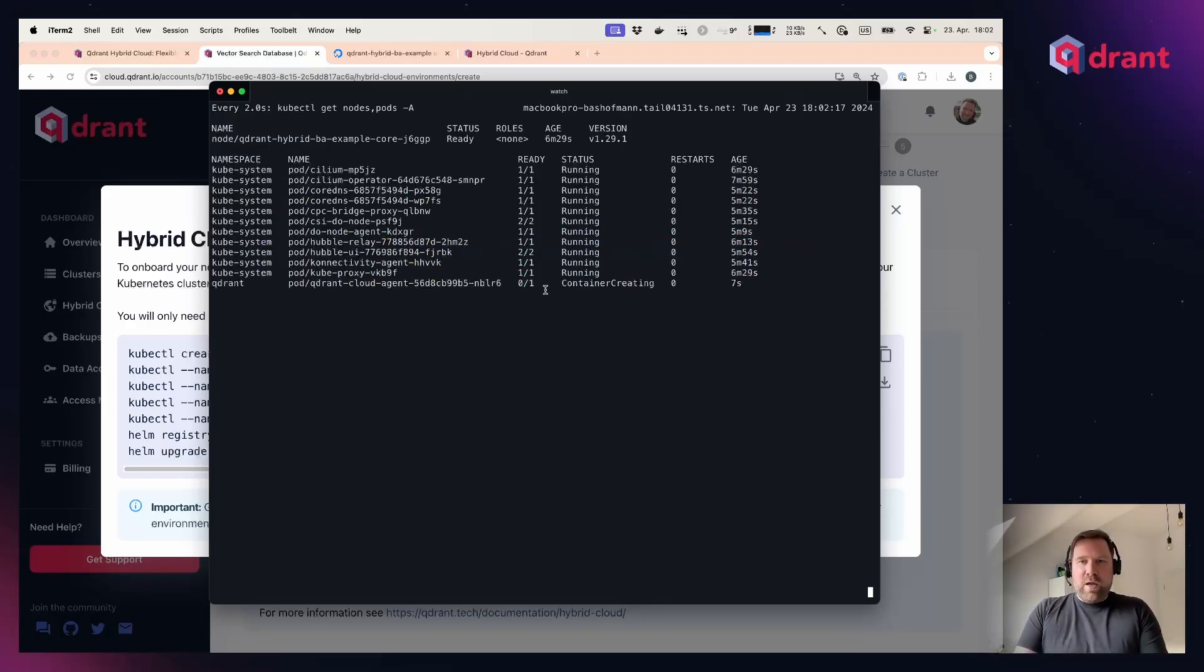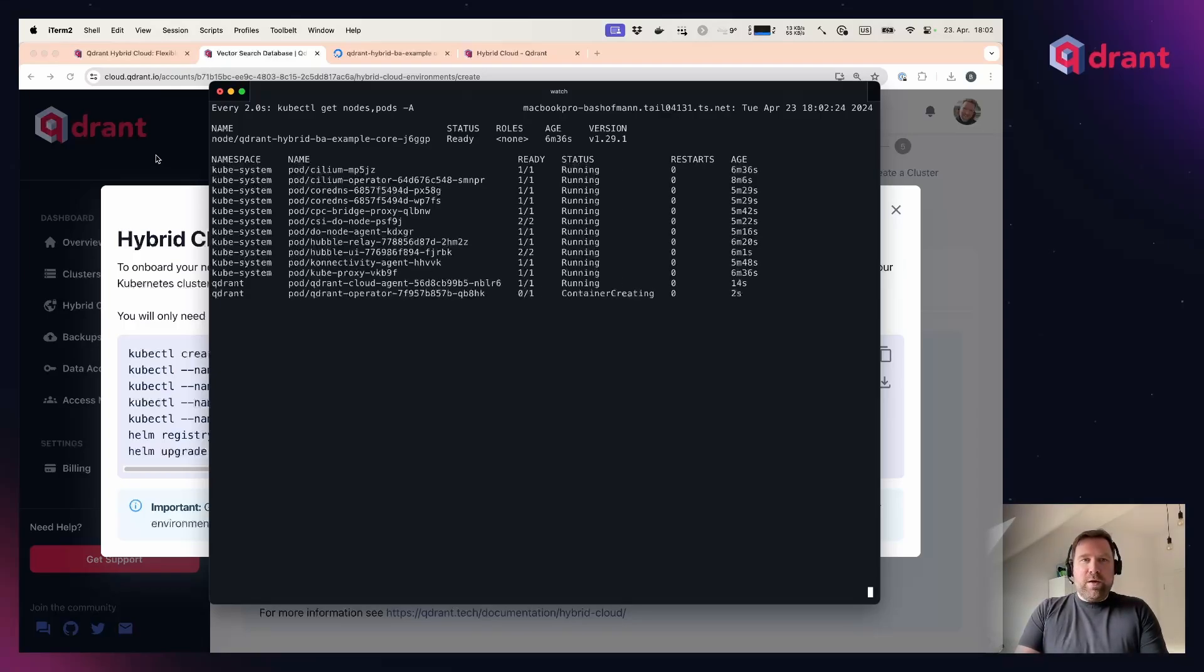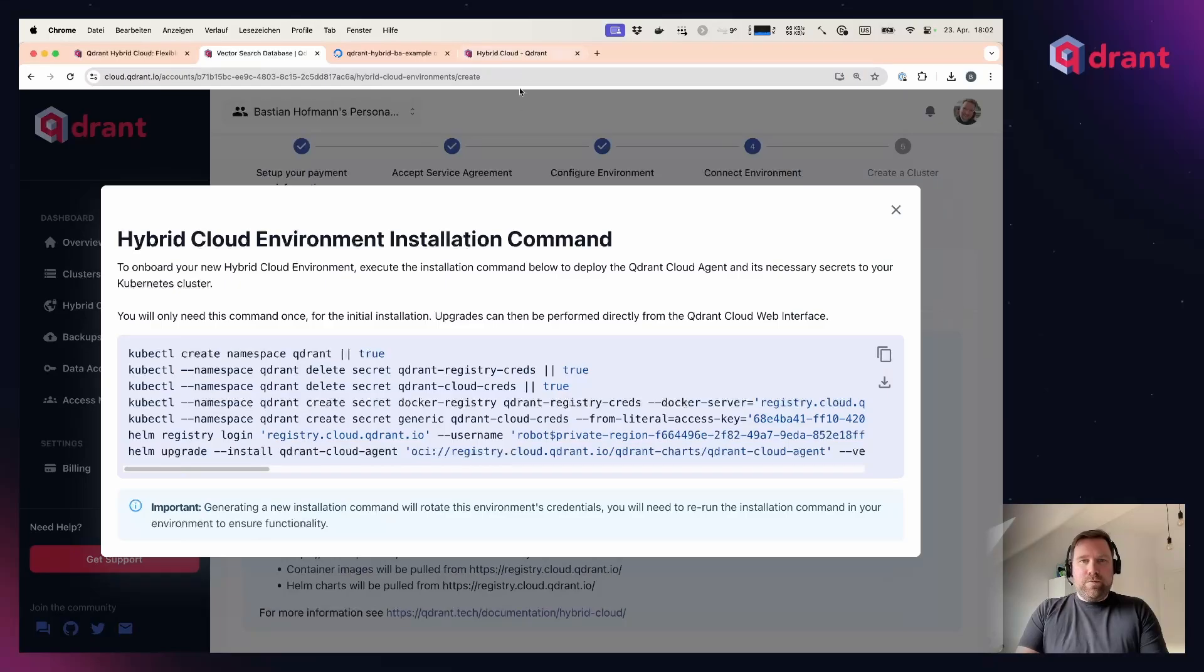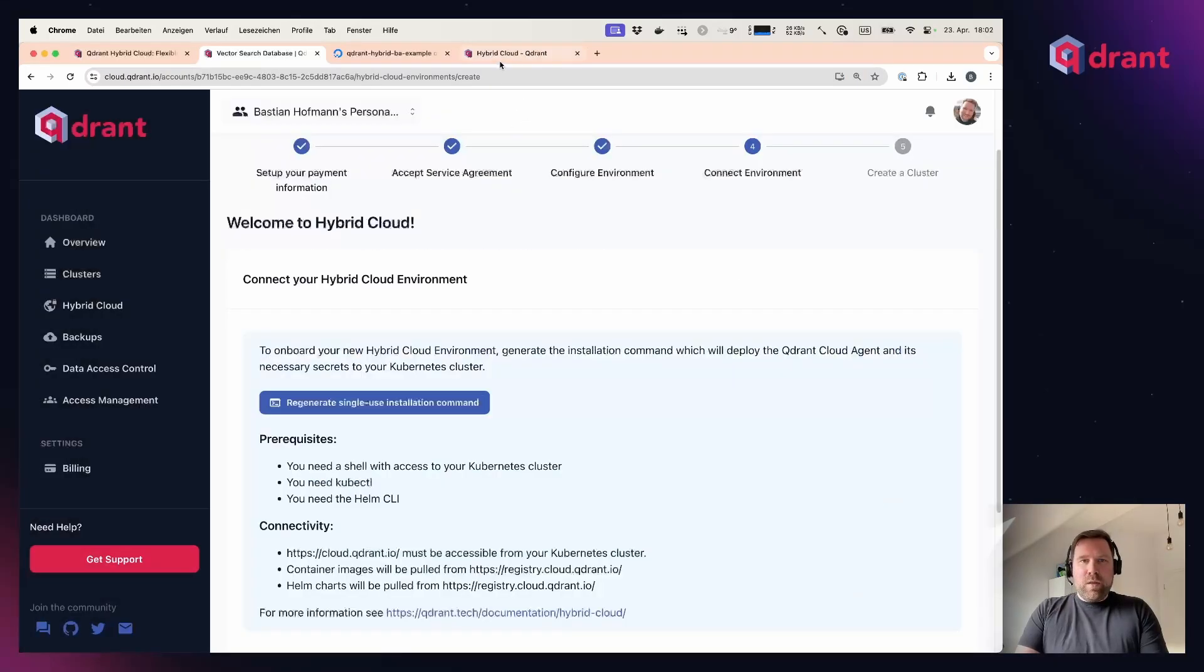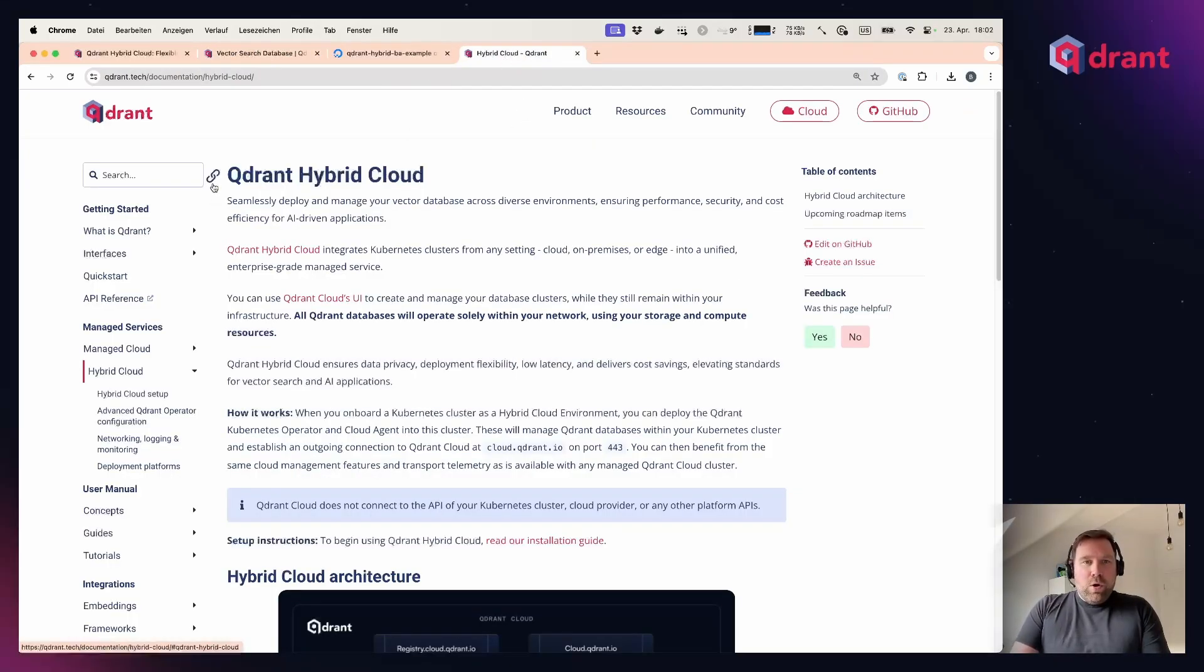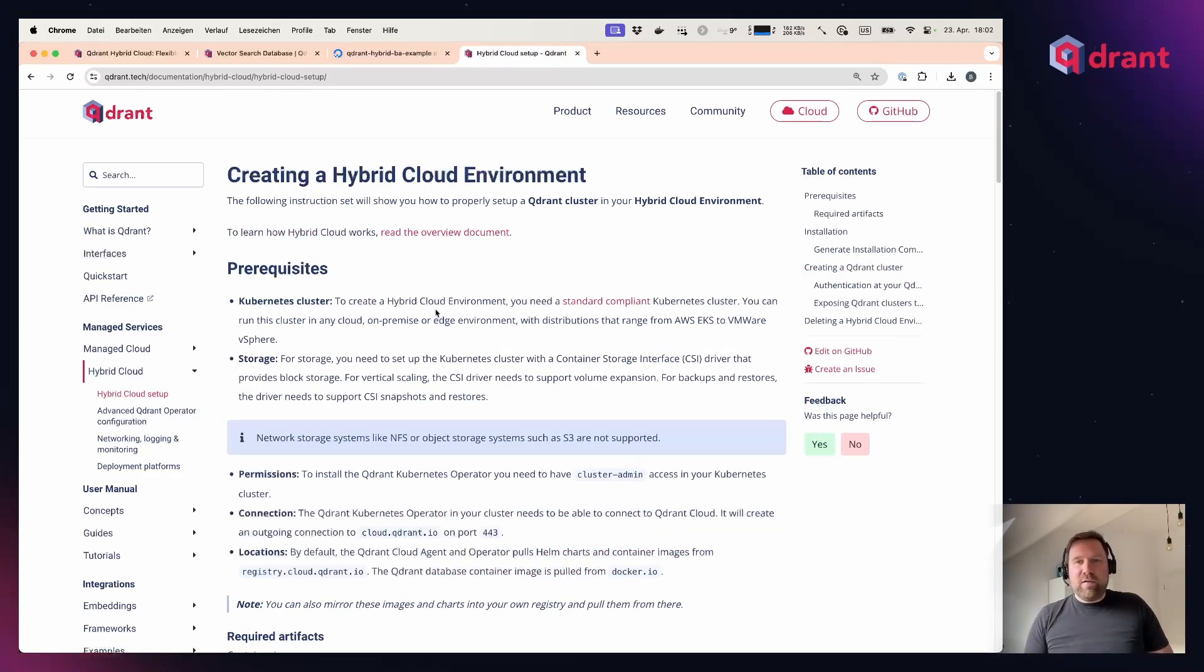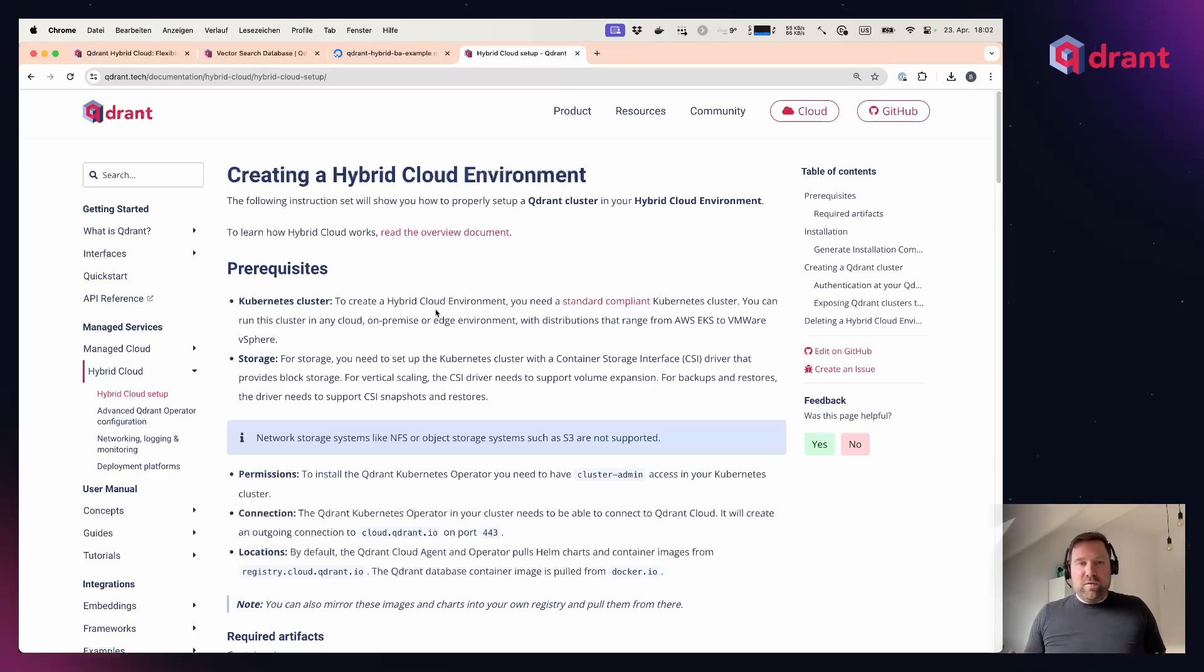While the container images are downloaded and are starting up, let's have a quick look at our documentation. In our docs, you can find all about Hybrid Cloud, all about the prerequisites we have, what we need from a Kubernetes cluster in your environment—basically a Kubernetes cluster with persistent storage—and the connectivity that is necessary there.